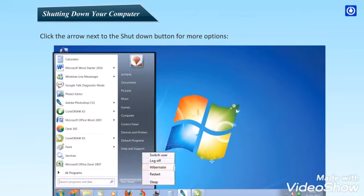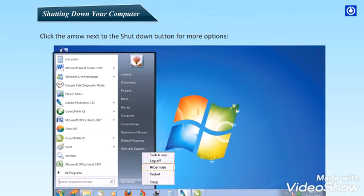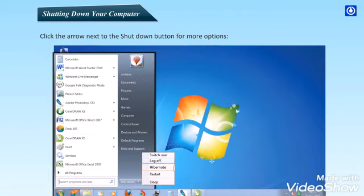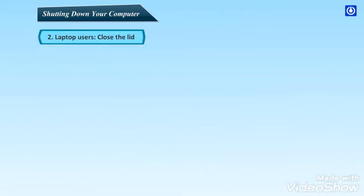Third, Hibernate. Hibernation is a power-saving state designed primarily for laptops. While sleep puts your work and settings in memory and draws a small amount of power, Hibernation puts your open documents and programs on your hard disk and then turns off your computer.